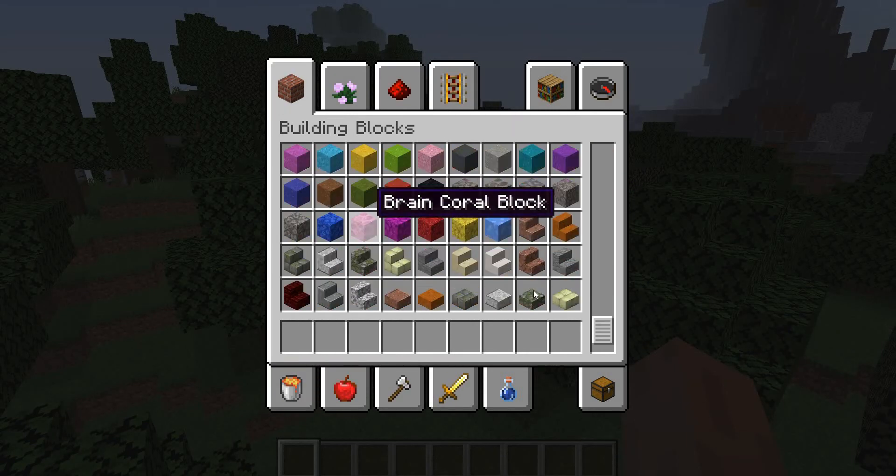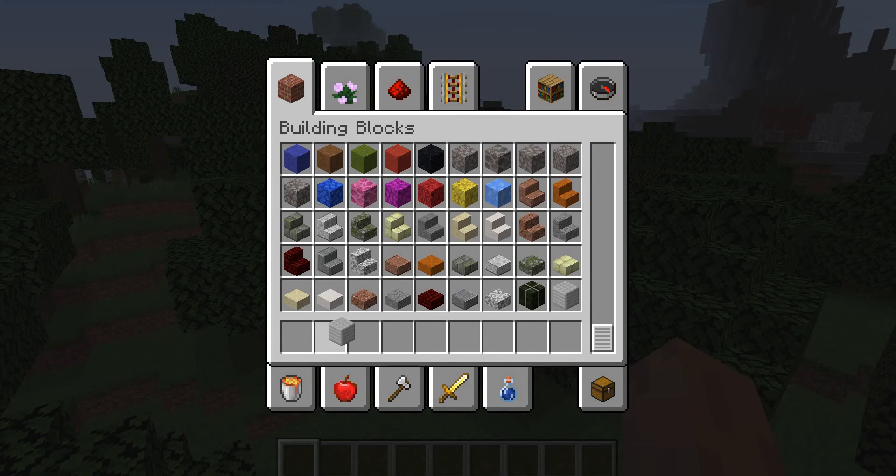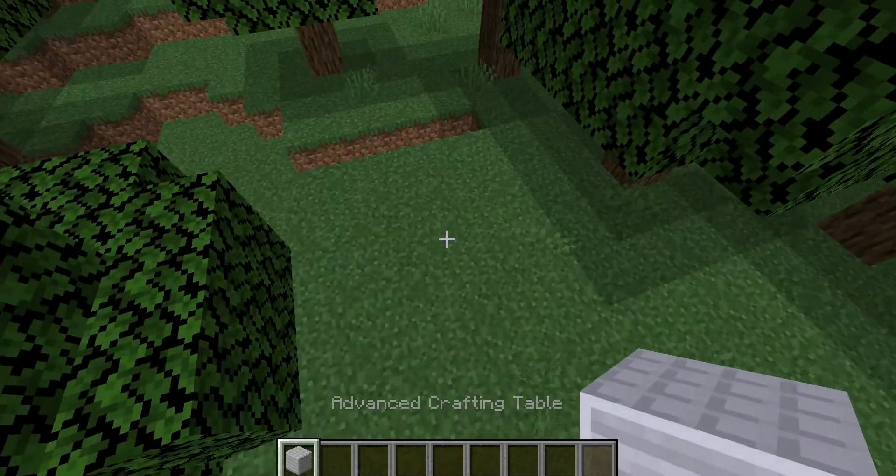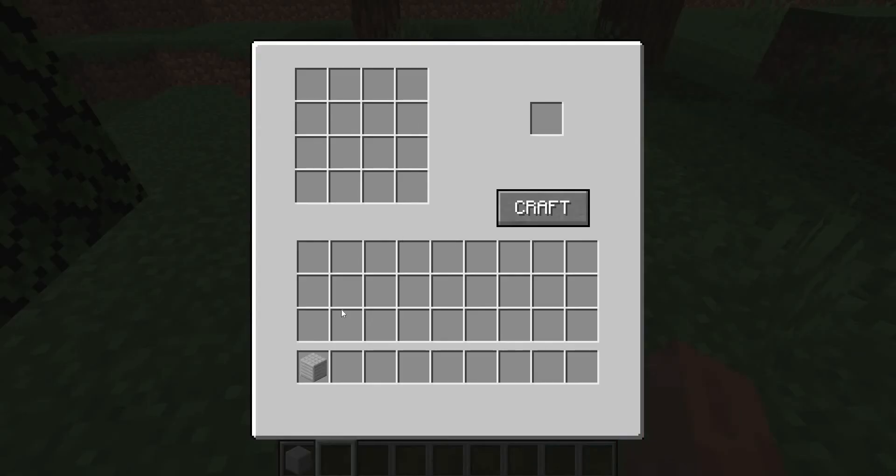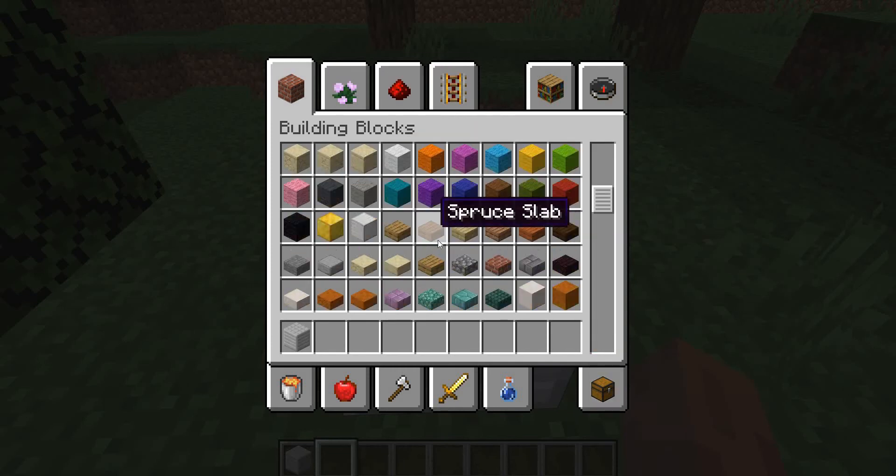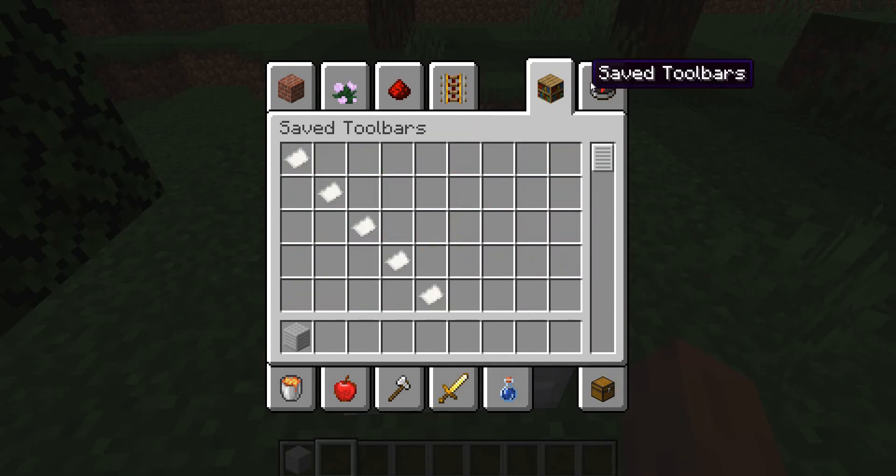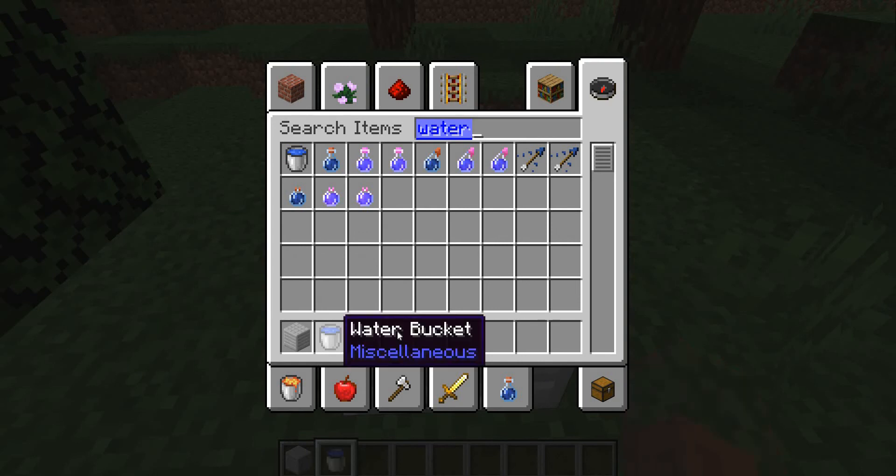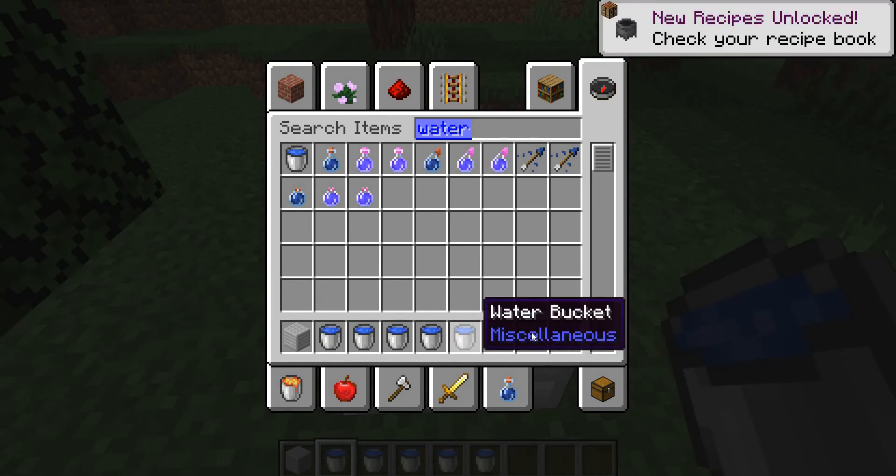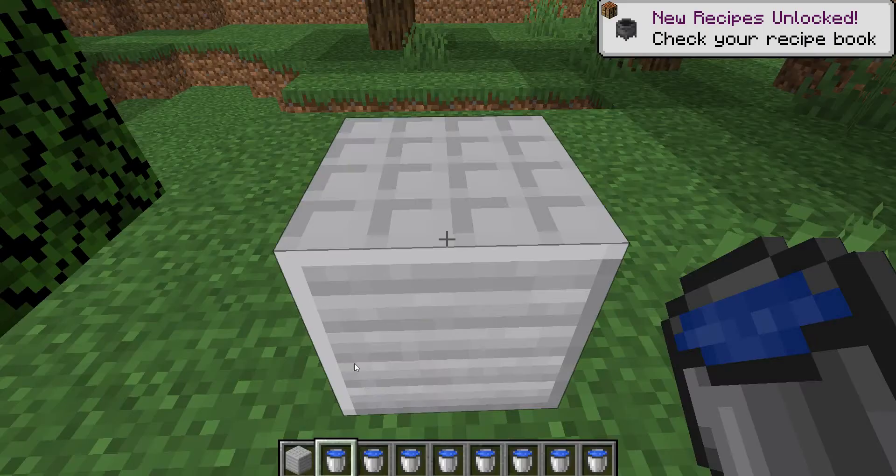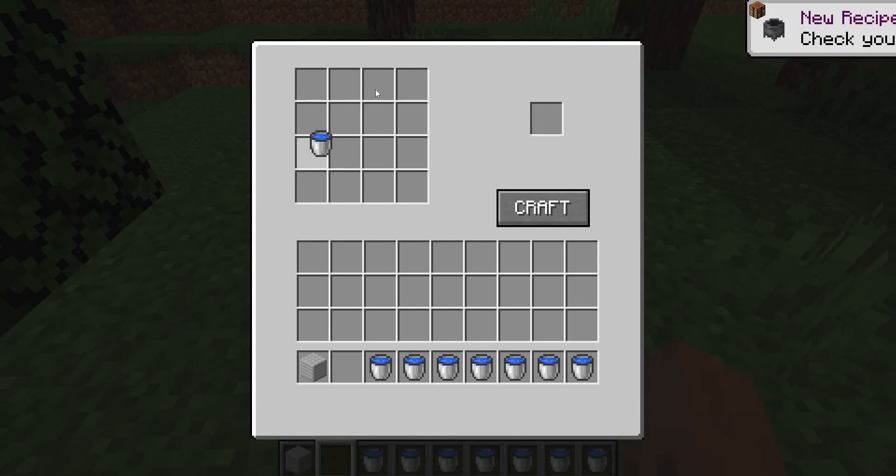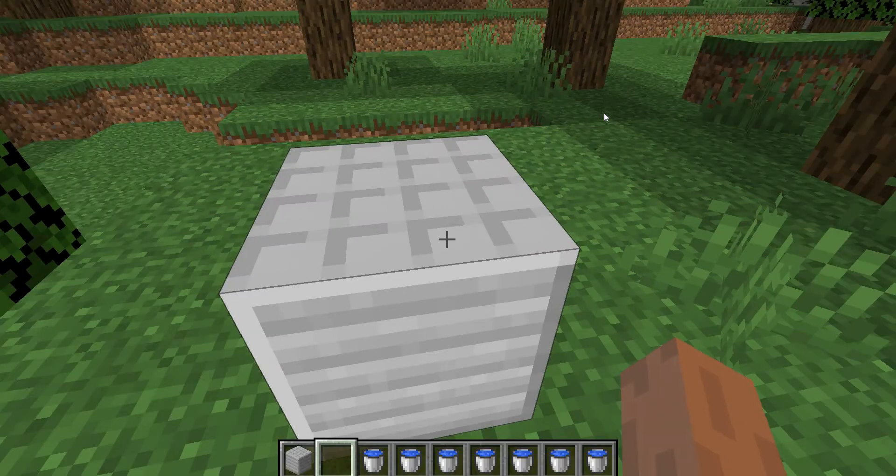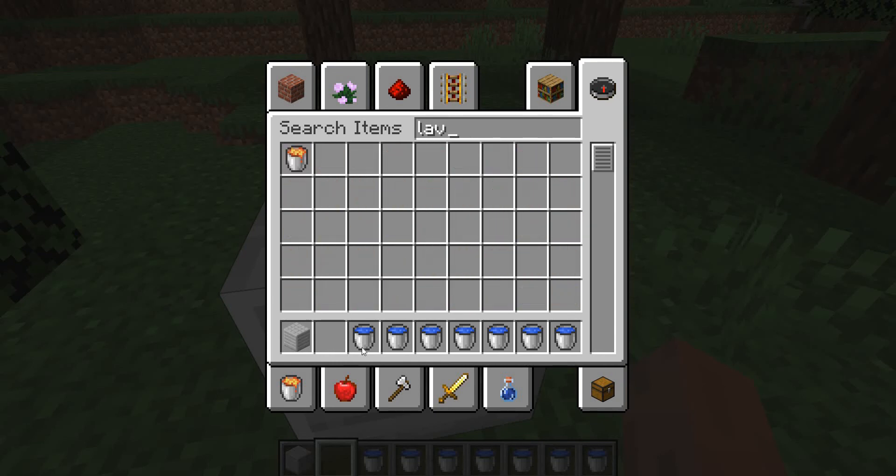All I can do now is you can actually take our block right here, the advanced crafting table, and place this down, open this up. And as you can see, we have our GUI right there. Let's just take some water buckets. So I've lost these. Let's just see how many we actually need.